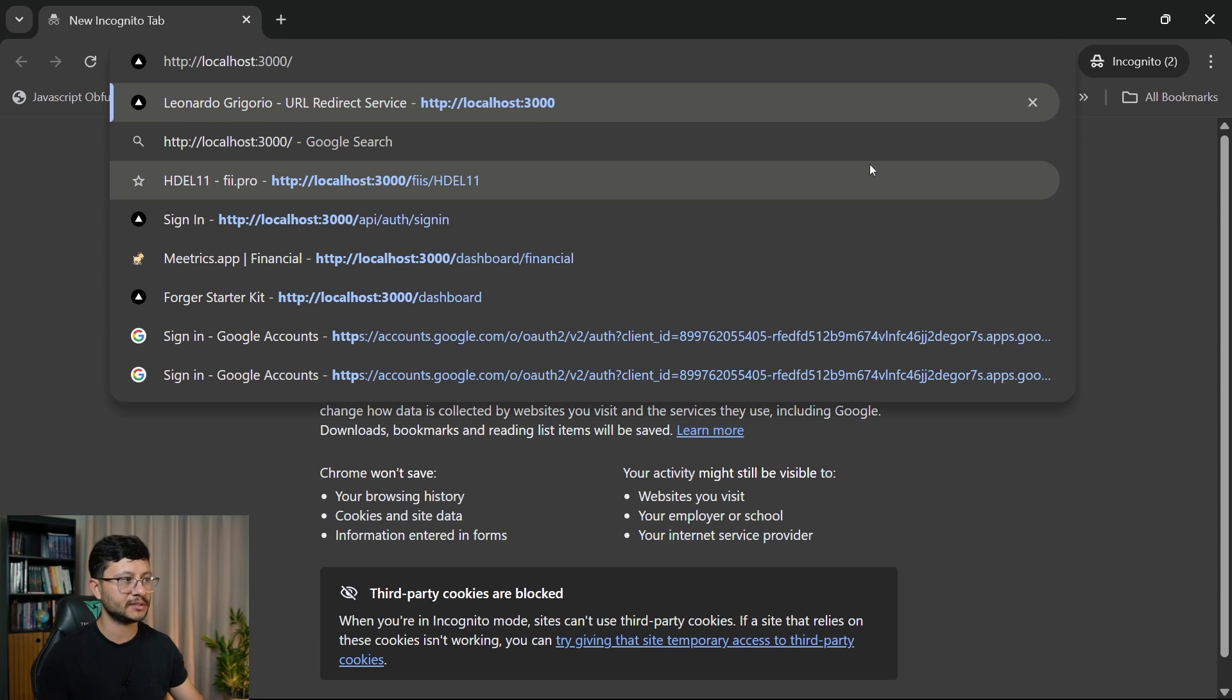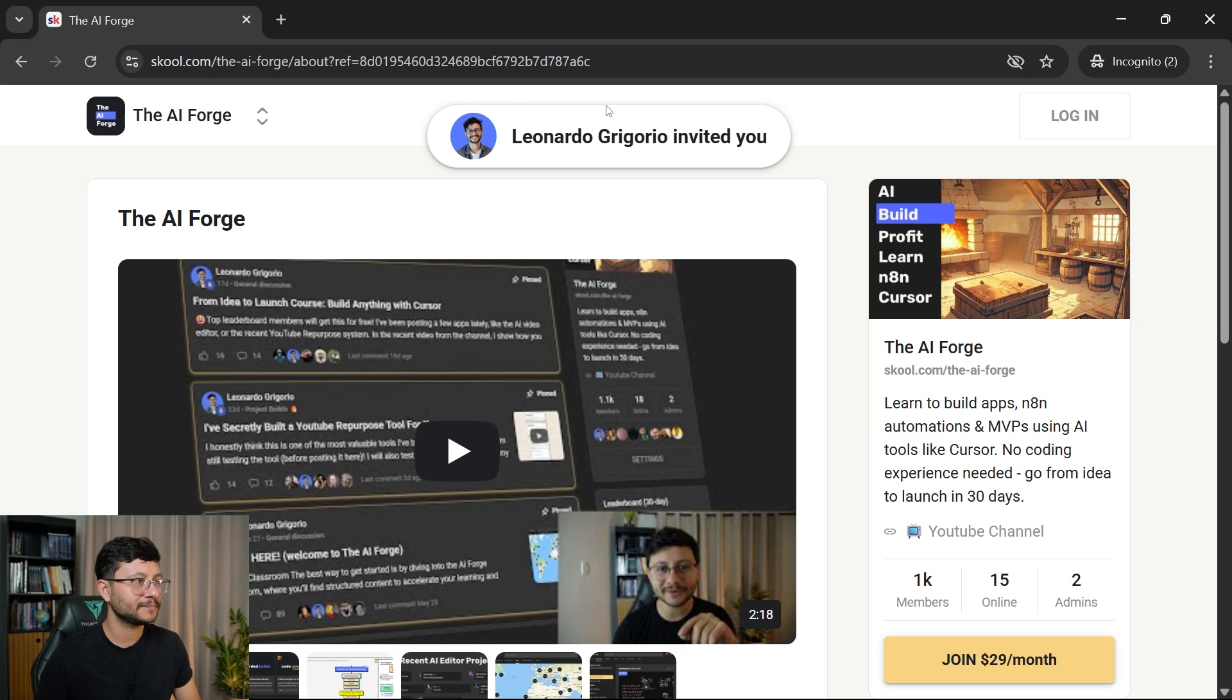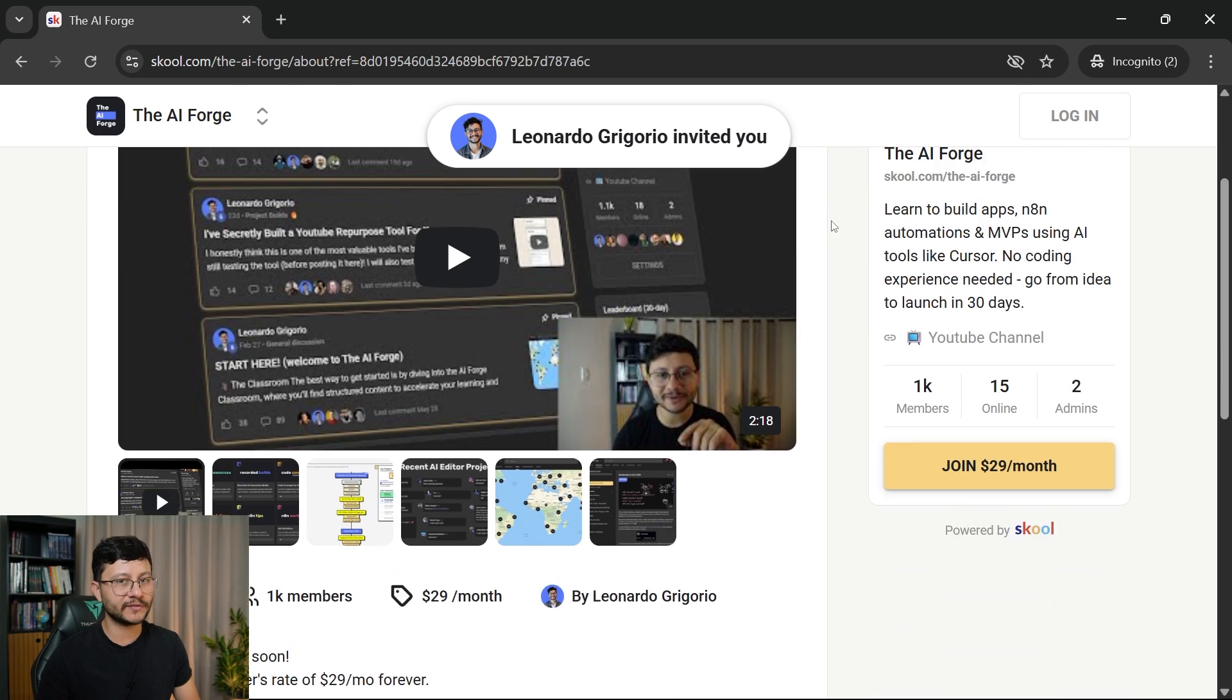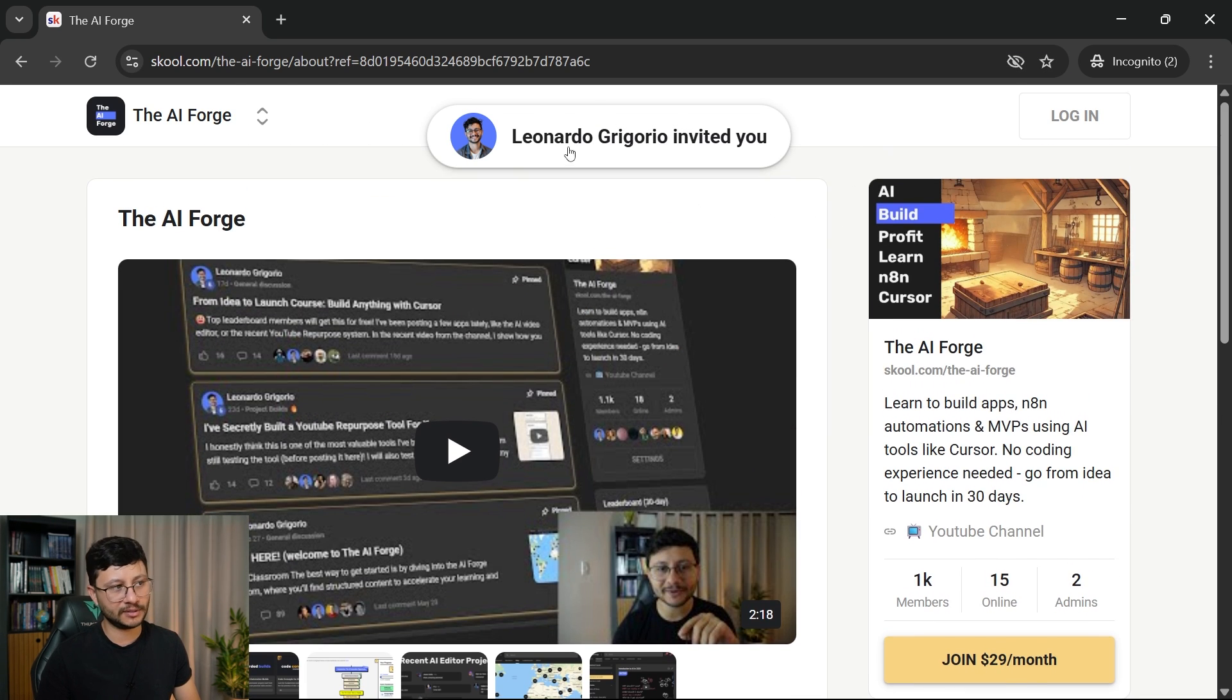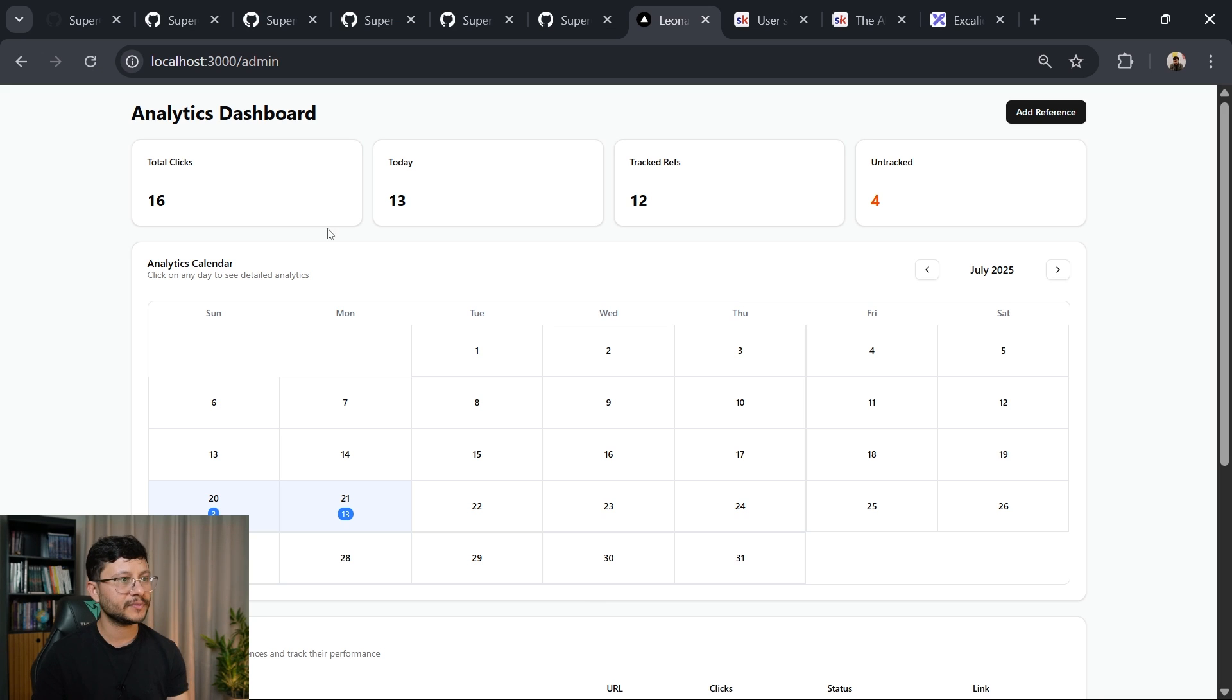if I grab this, open an anonymous tab and visit the page, let's see, page four, hit enter. Nice. So it redirected me to that link. And because of this link, now it has this message where Leonardo Gregorio invited you. And now back in my admin panel,